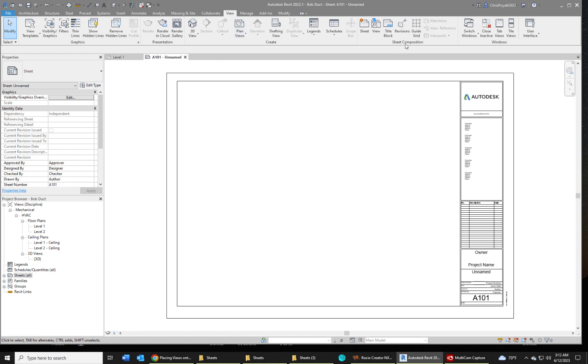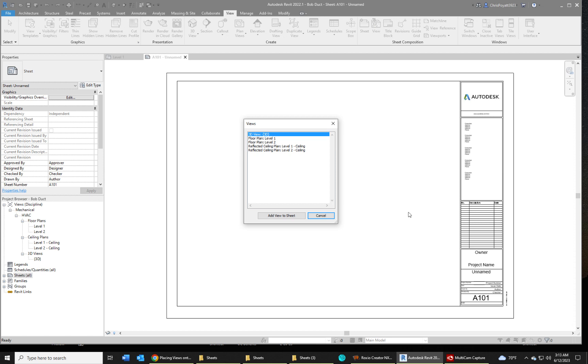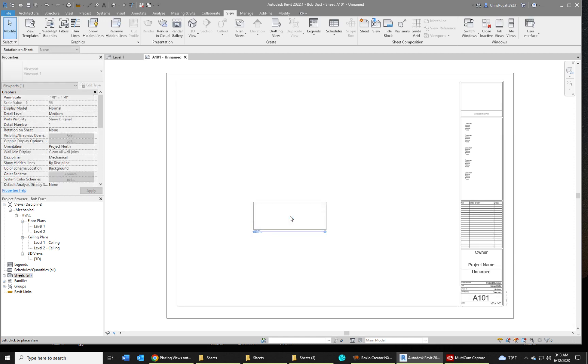Sheet composition panel and your view icon - place view. Then you're going to simply select what view you want to place. We're going to say level one and we're going to add this to the sheet.